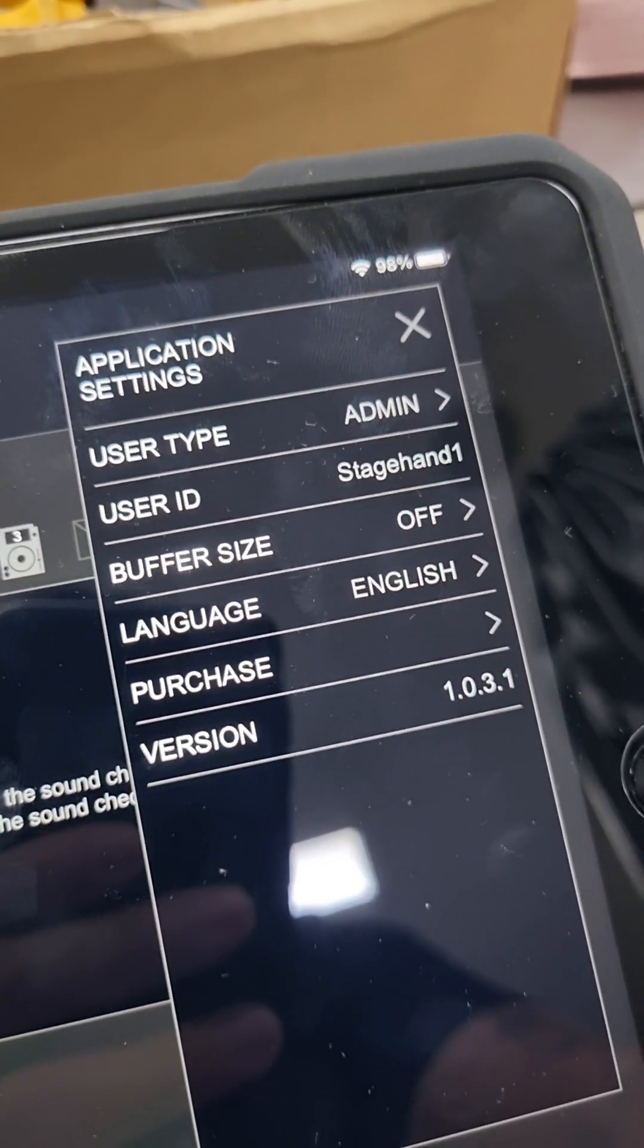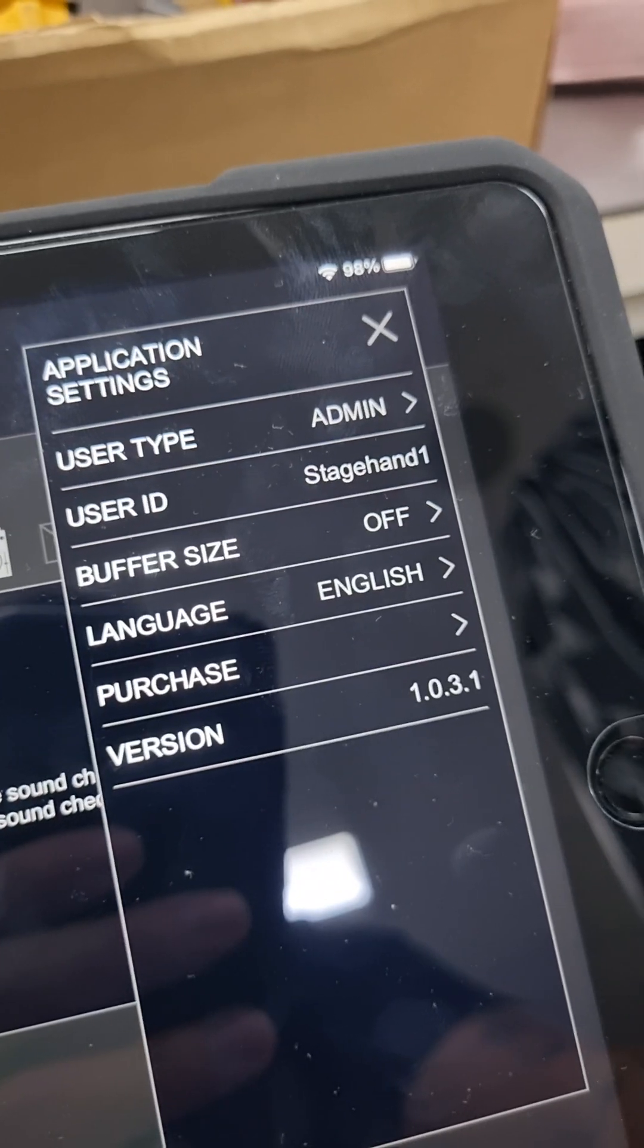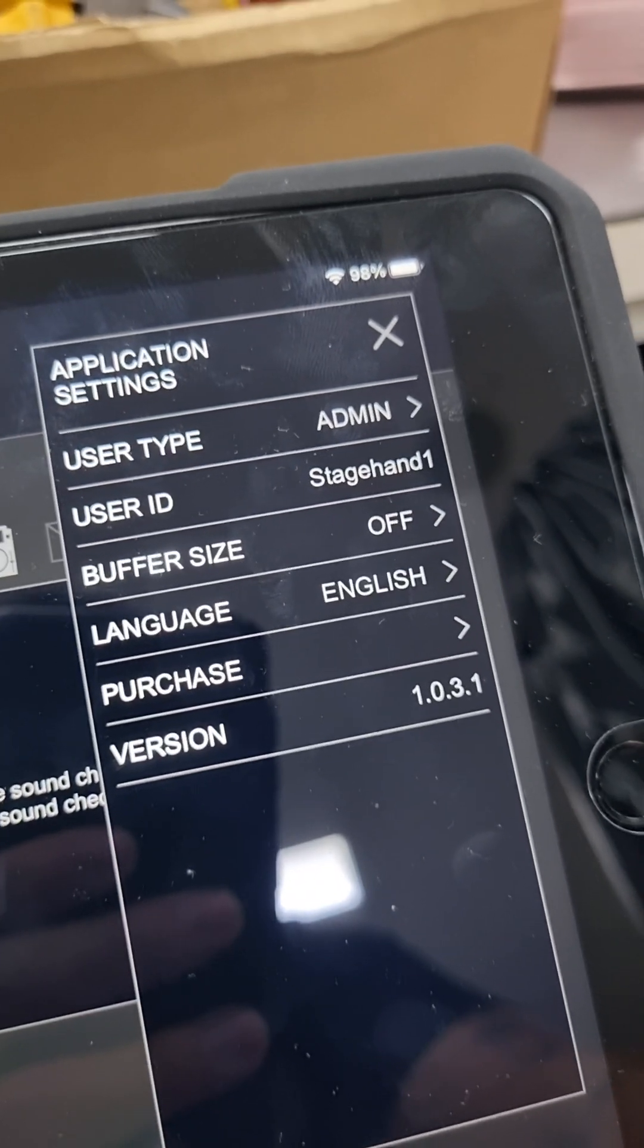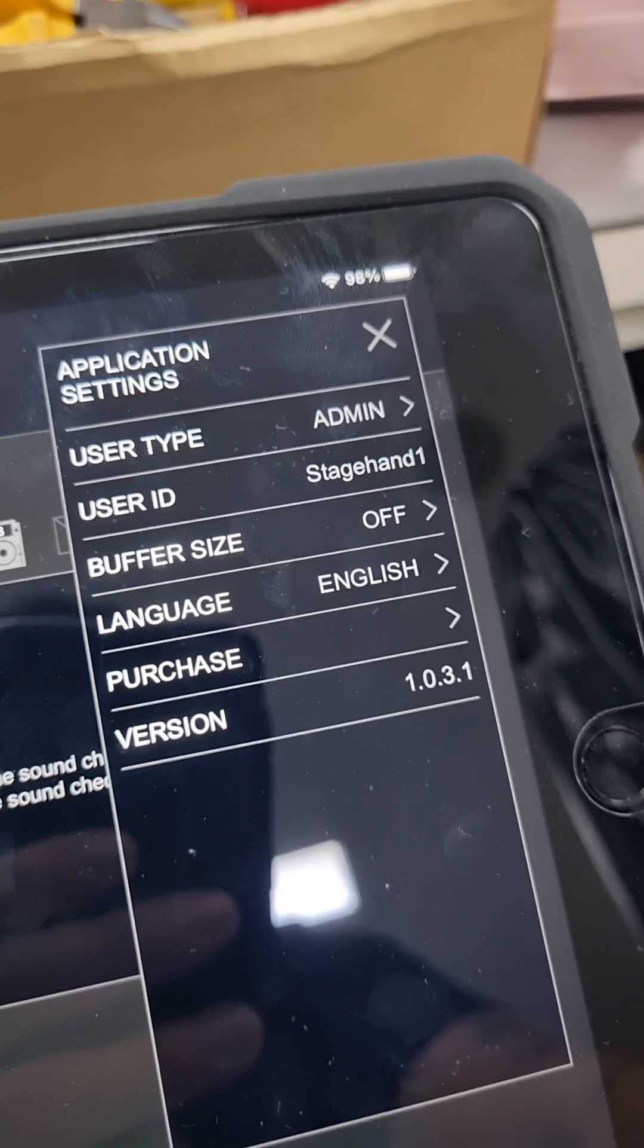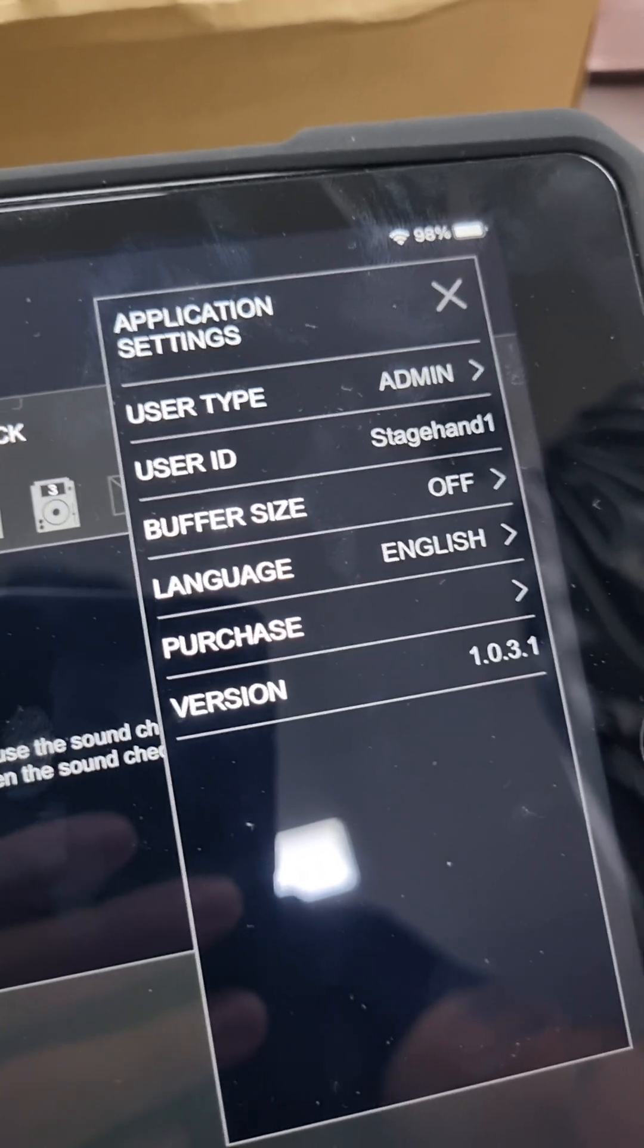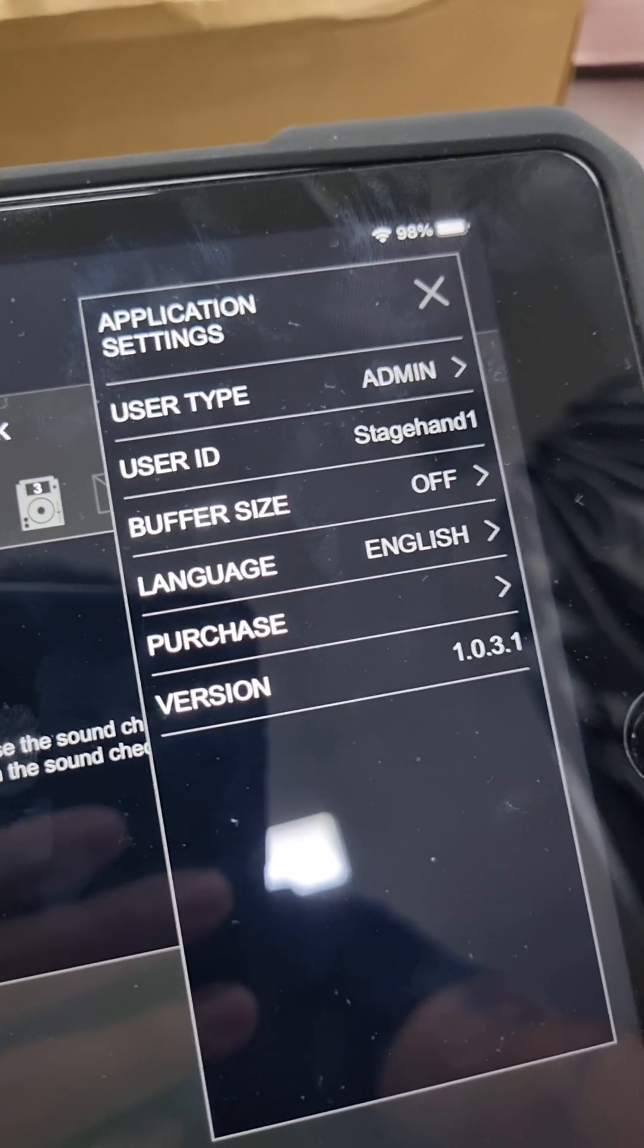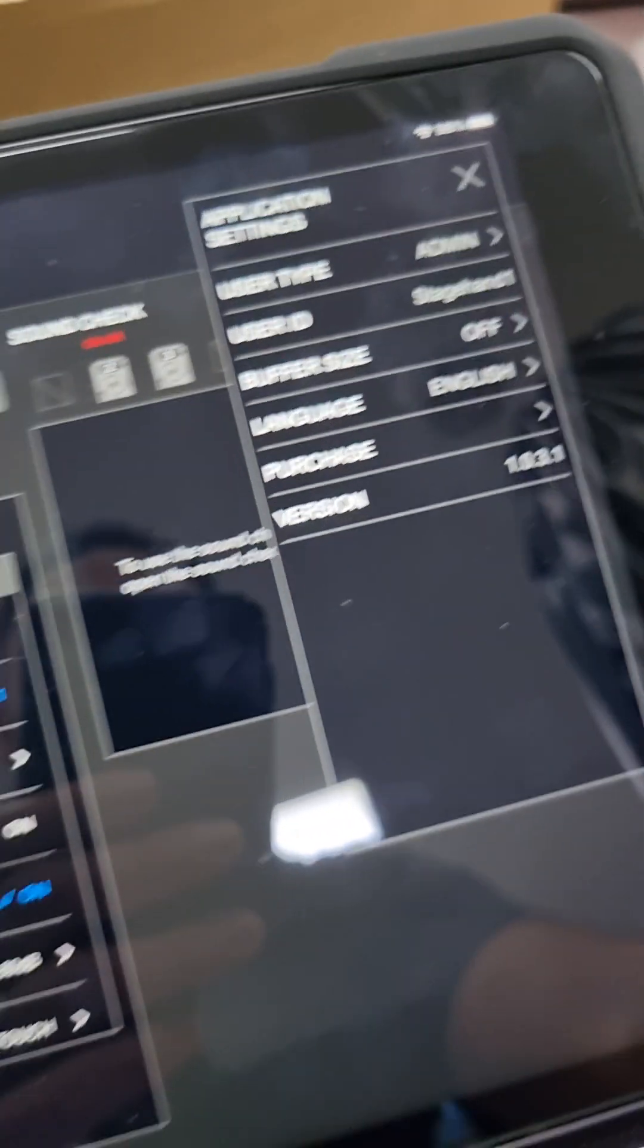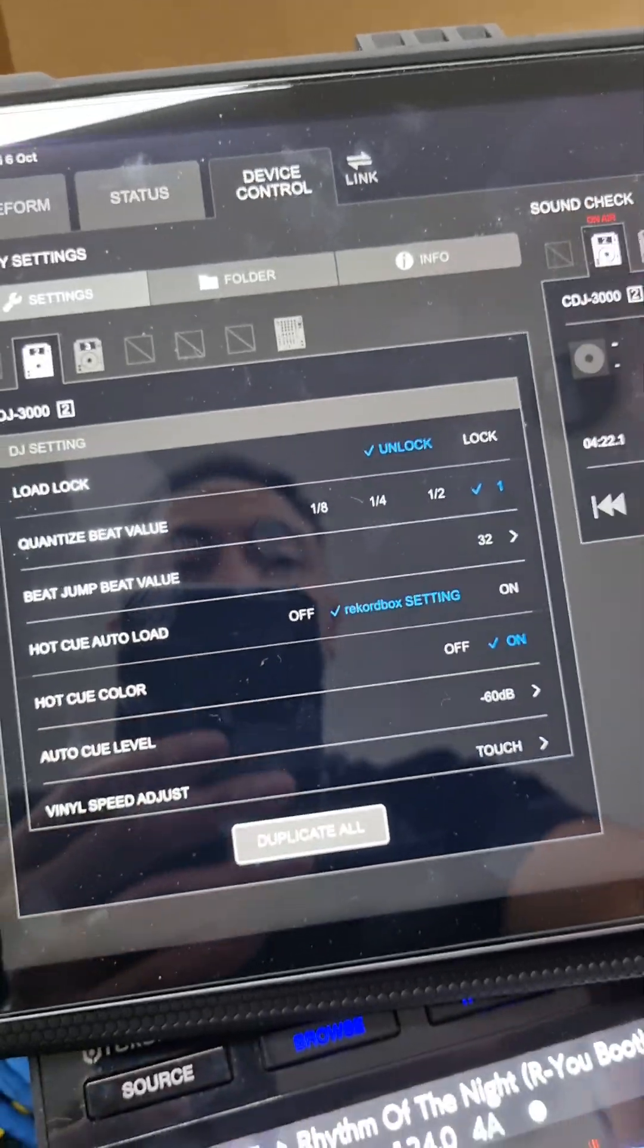Application settings. User type, user ID, buffer size that's for latency, language. If you want to purchase it, this is currently a trial at the moment.